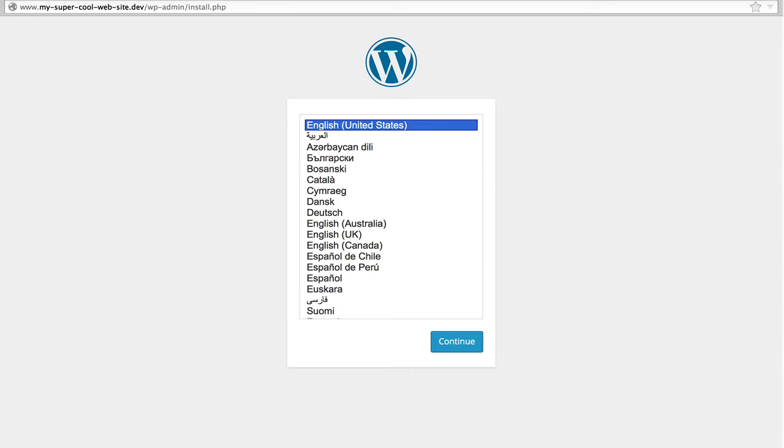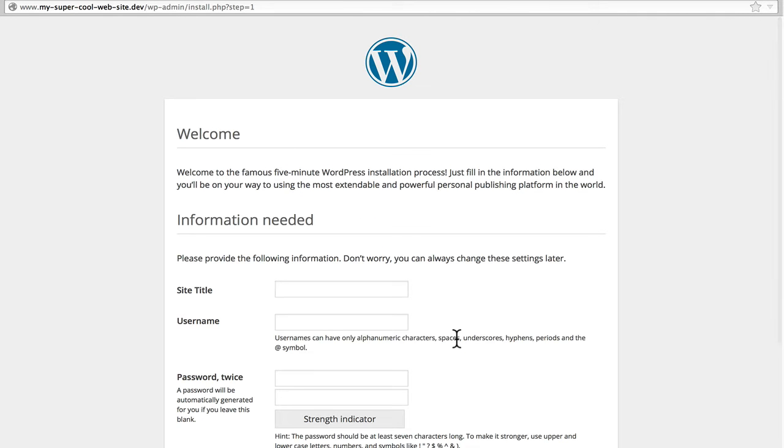And simply use that. It doesn't really matter what browser you use. And from this point on, it's exactly like using any WordPress install. It just happens to be running on your computer instead of someplace out on the Internet.